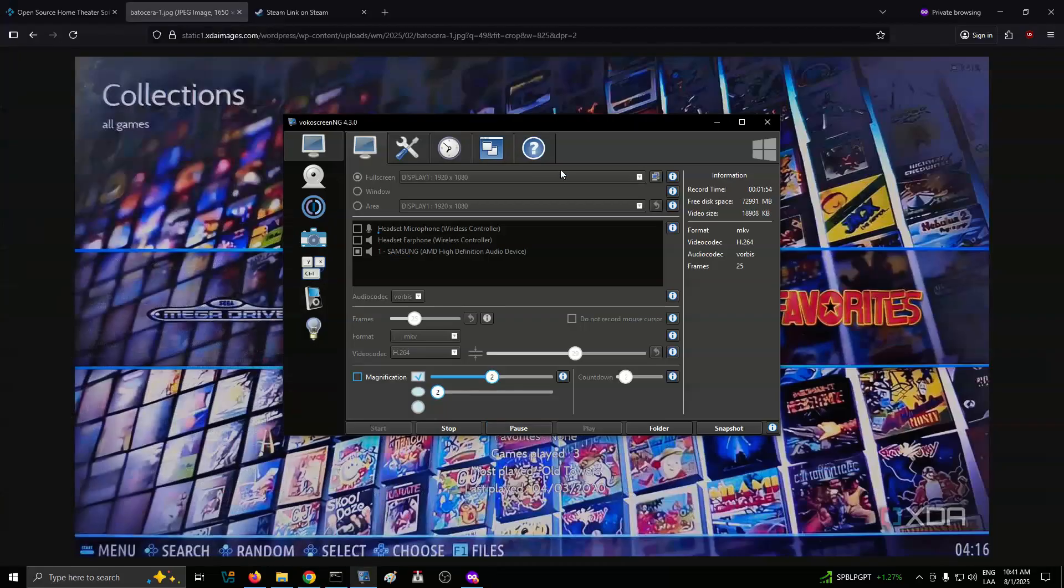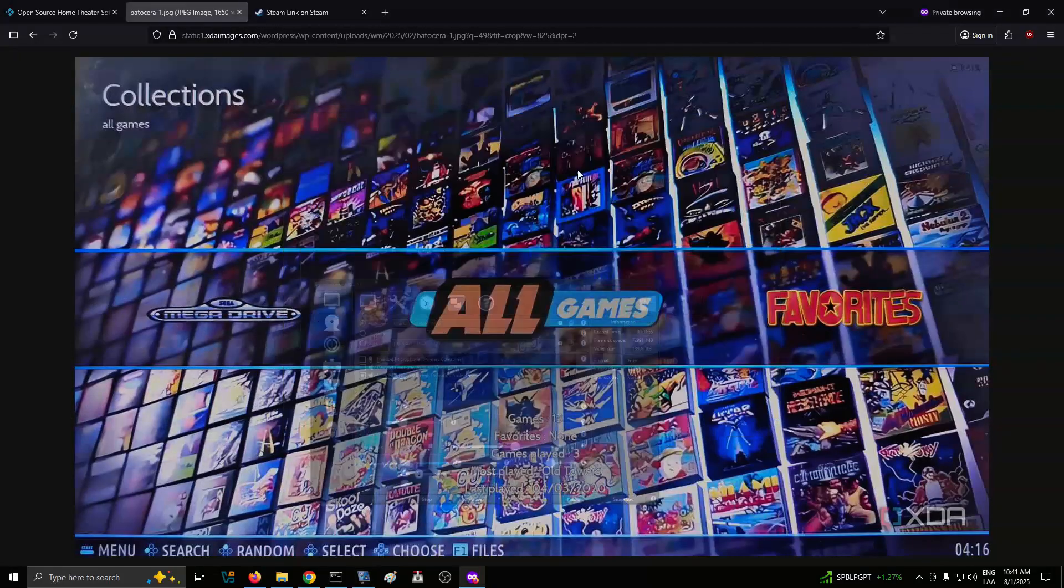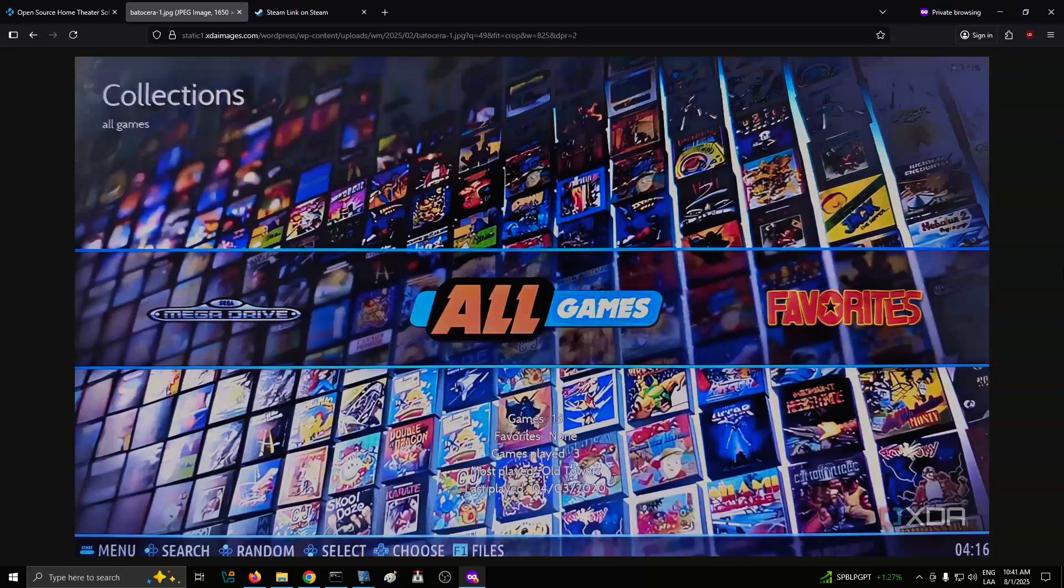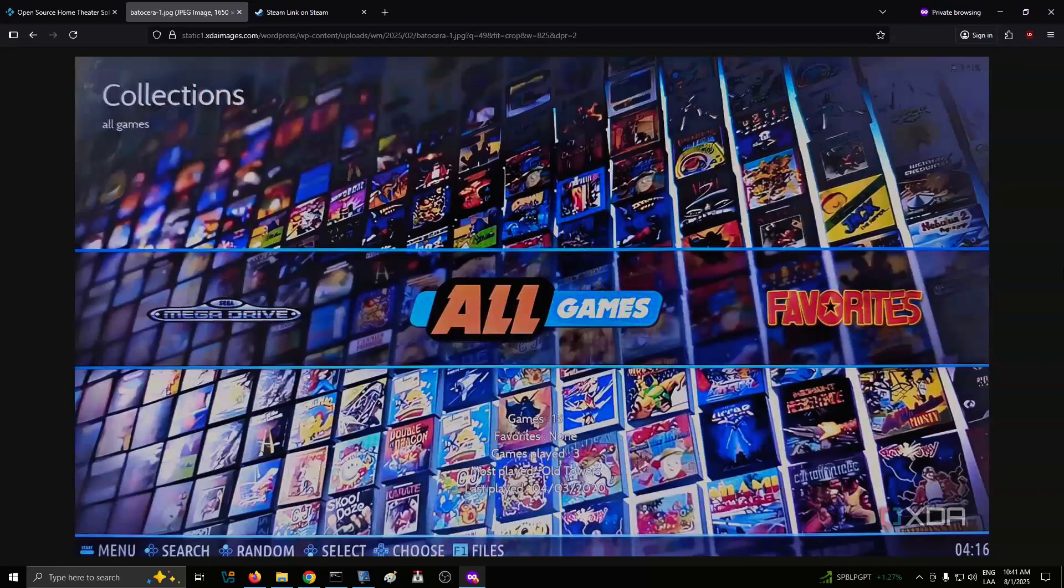Number 5: Emulate old digital toys and oddware. Run obscure handhelds and educational devices. Batasara supports a wide range of systems, including several you may not have heard of. Beyond the usual consoles, you'll find obscure platforms like thetigergame.com, Watara Supervision, and VTech CreatiVision. These aren't systems that defined a generation, but they offer a fascinating look into gaming's past. Trying them out is more about curiosity than nostalgia, and Batasara makes that easy.